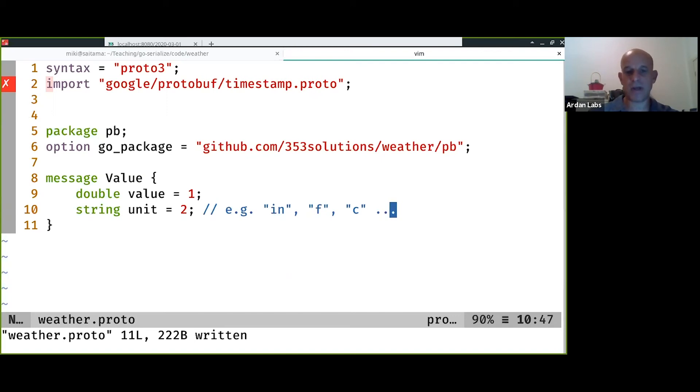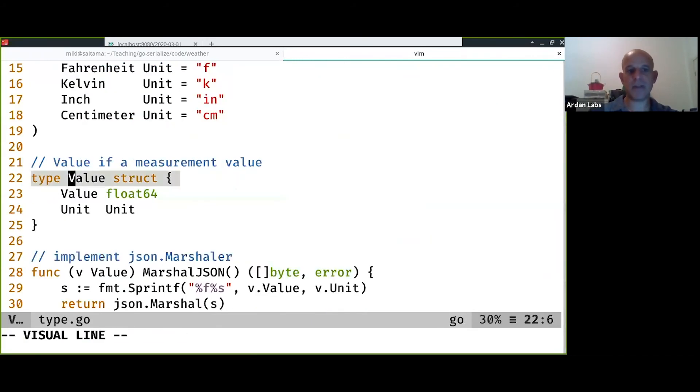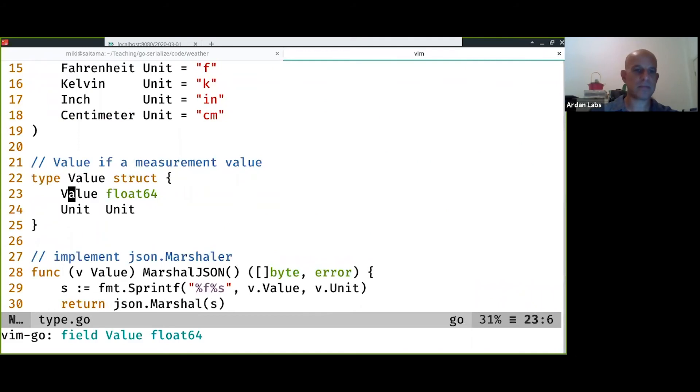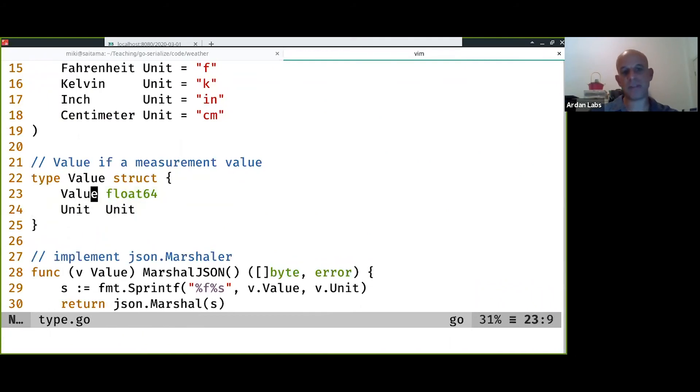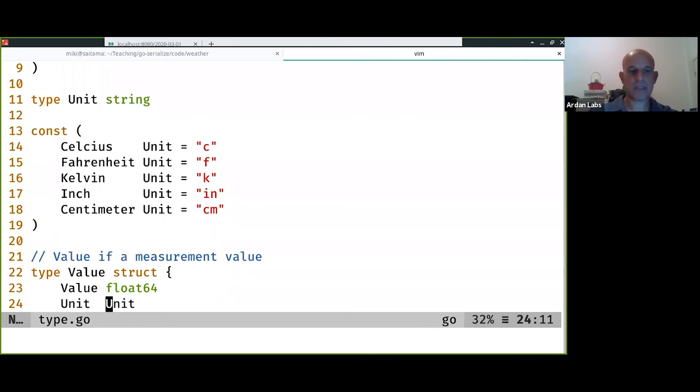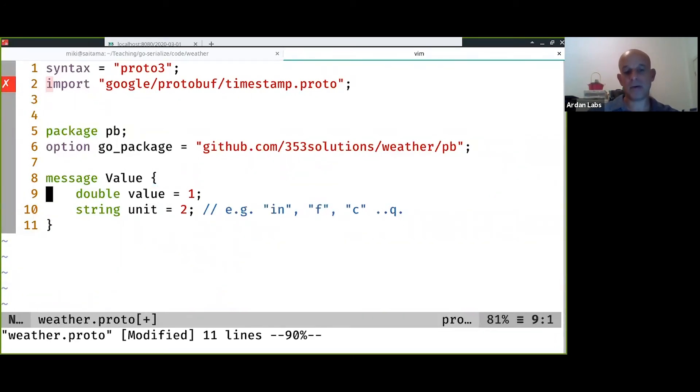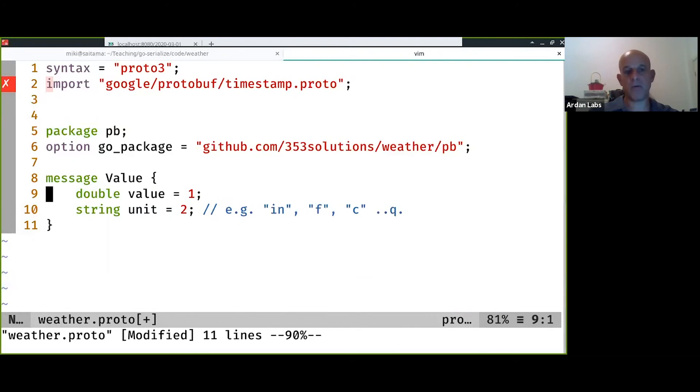It looks very much like the definition of the value struct. Float64 is double and unit is a string, so it looks very much the same only that it's using the C or Java way of declaring type. We first have the type and then the name. In go we first have the name and then the type.